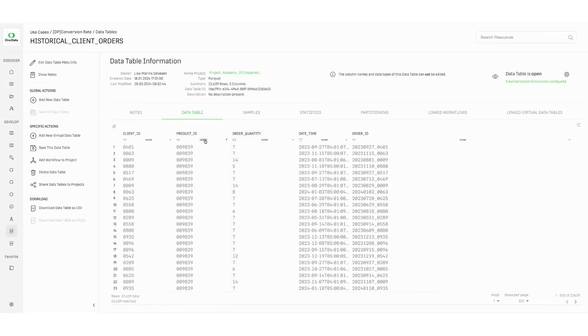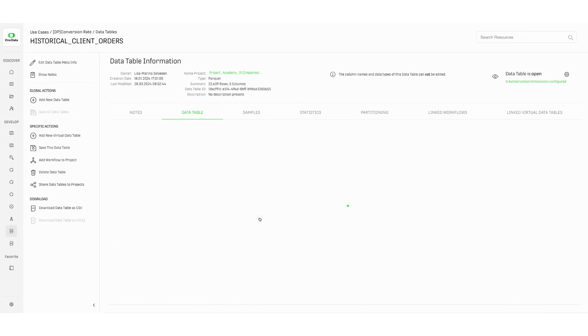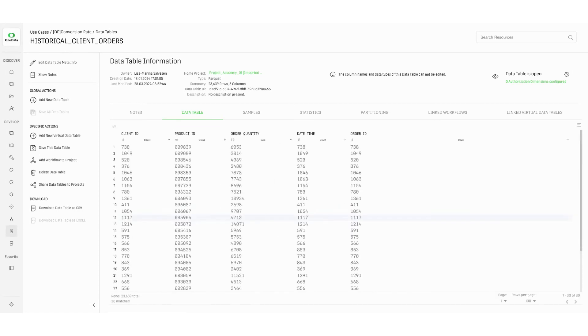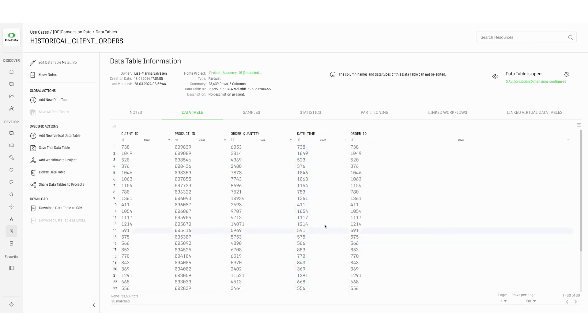For instance, in this table of client orders, group by product ID and sum the order quantity. This quickly gives an idea of what are the most purchased items. It is then possible to choose different types of aggregation for the distinct columns of the table.